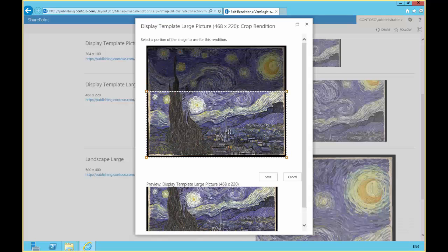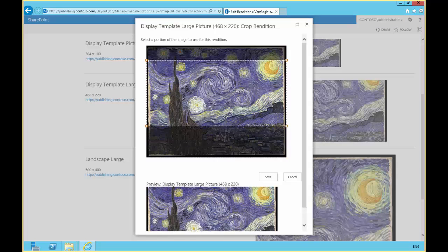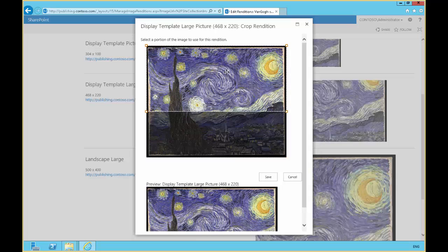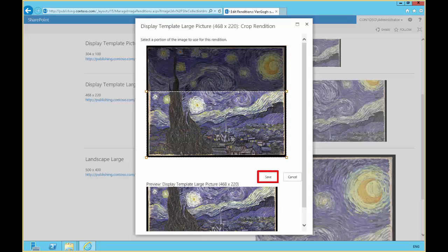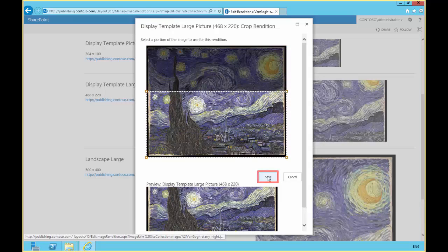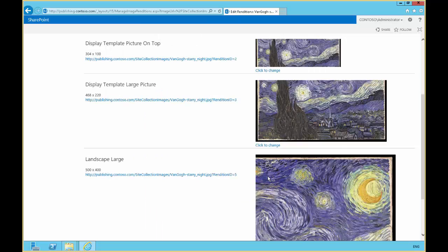So if we click to change, we can drag that down so we can see the city, or drag it up so we see the moon. I personally prefer the city view. So we save that there.